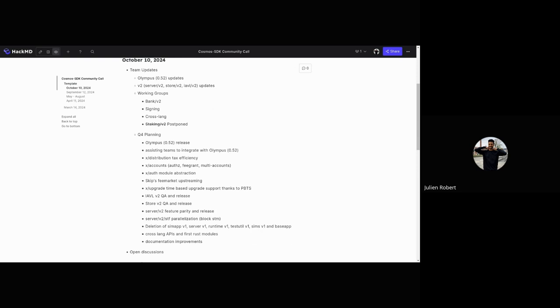We're planning to add a new module, the fee market. This is a module developed by Skip that many chains are using and requesting, so we've decided with Skip to just upstream it directly to the SDK and enter a co-maintainership. This will be an official SDK module but still maintained by our team and by Skip together.